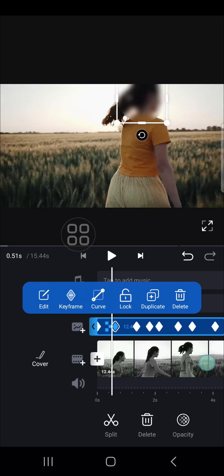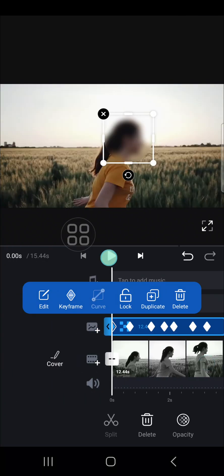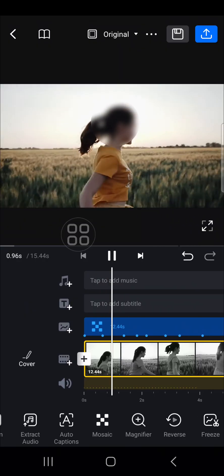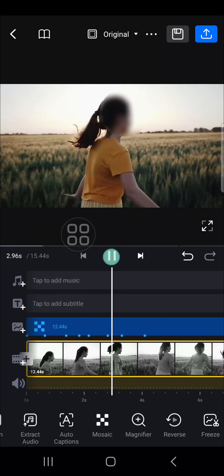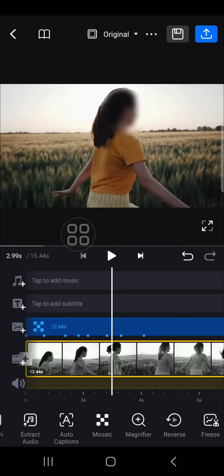Let's take a look at the final result. All right guys, that's how to blur moving objects using VN video editor. I hope this video will be useful for you. Thank you so much for watching and see you in the next video.